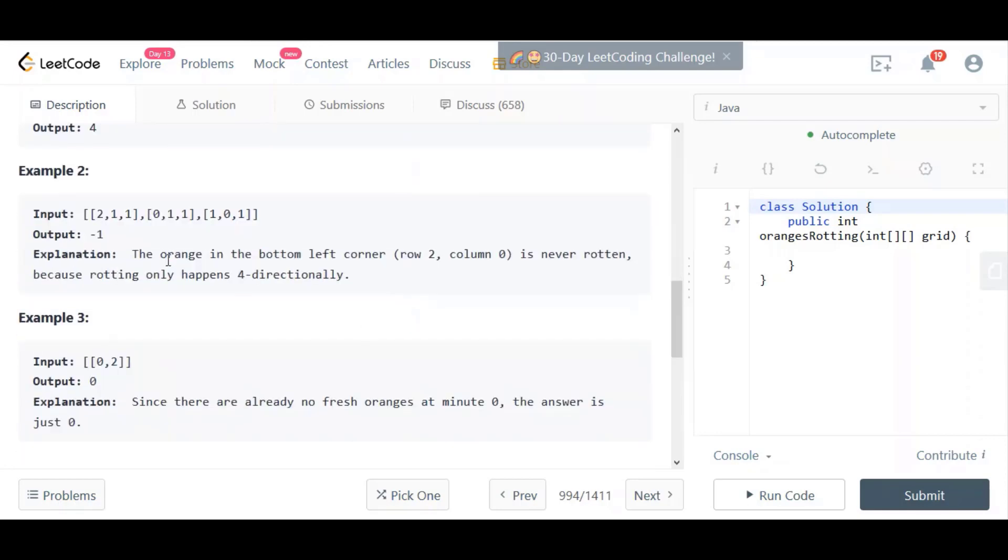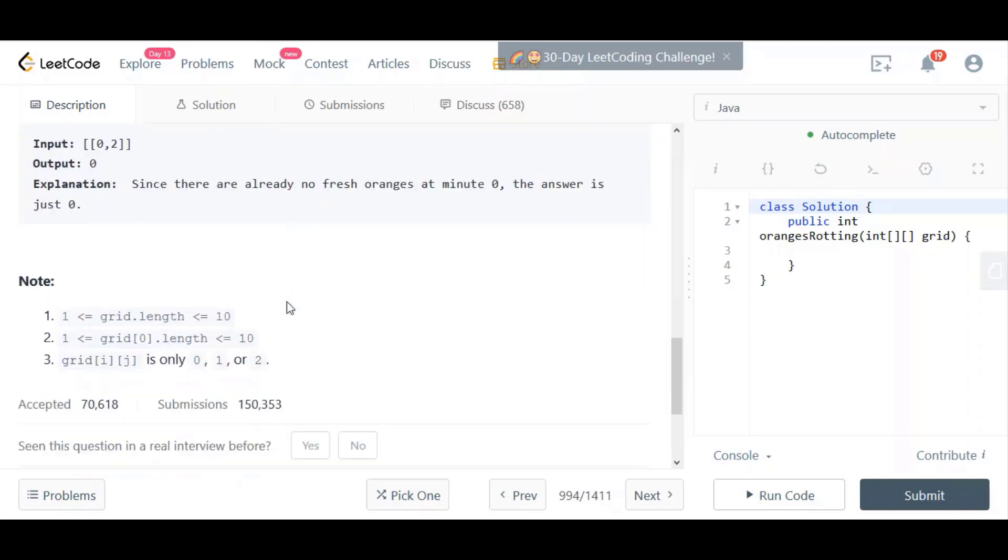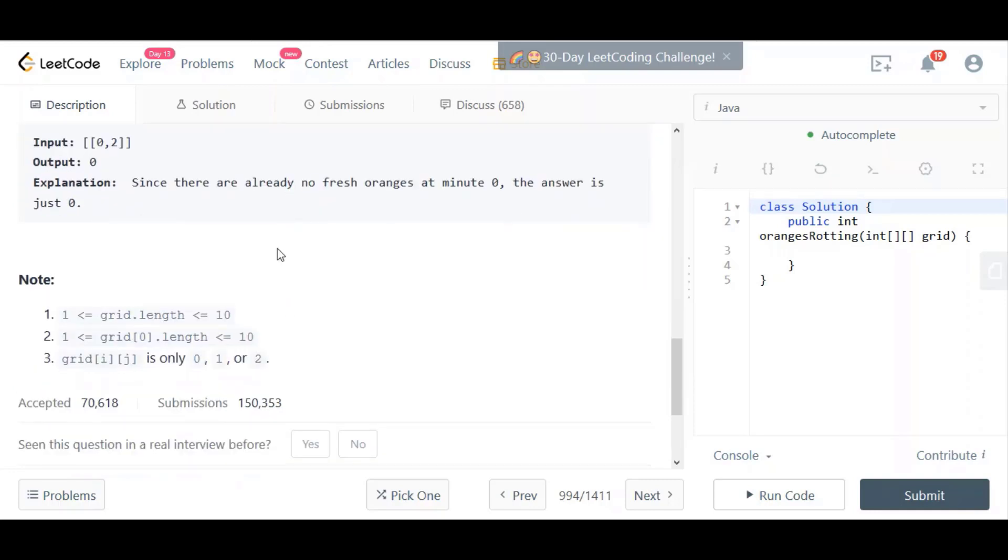In this example, we're returning minus one because the orange on the bottom left corner, even though they don't have the diagram, is never rotten. Yes, it's a fresh orange, but the rotten oranges cannot get there. It's just not possible based on how the oranges are arranged in the grid. And here, there are no fresh oranges at minute zero, so the answer is just zero. We're already at the solution right at the beginning, so we don't need any time.